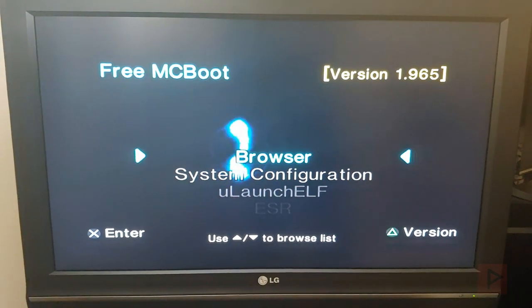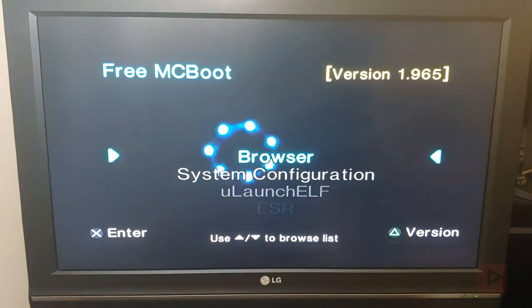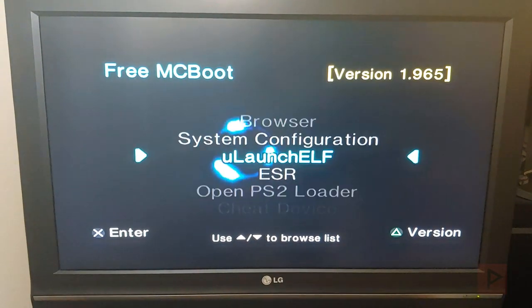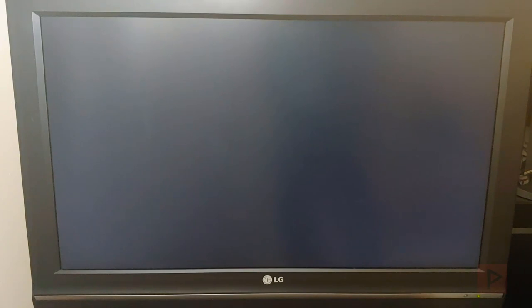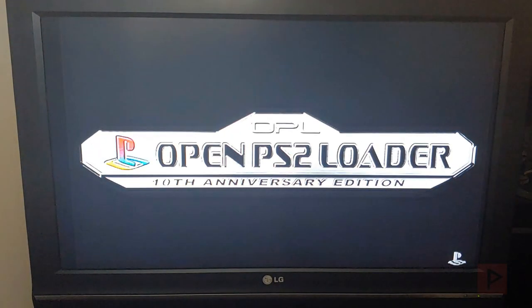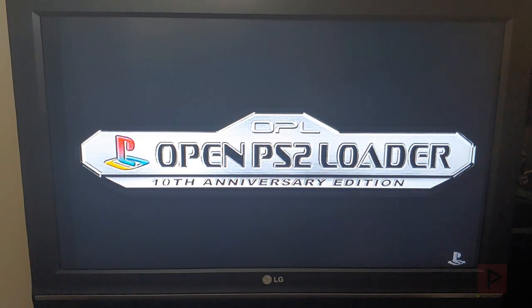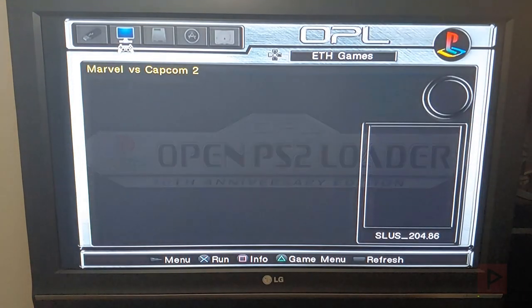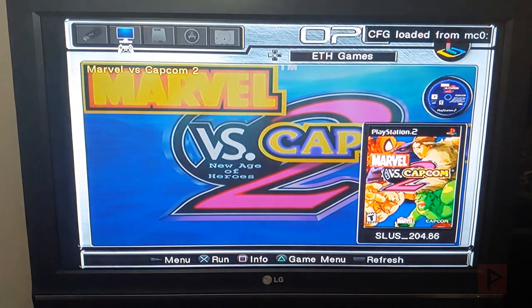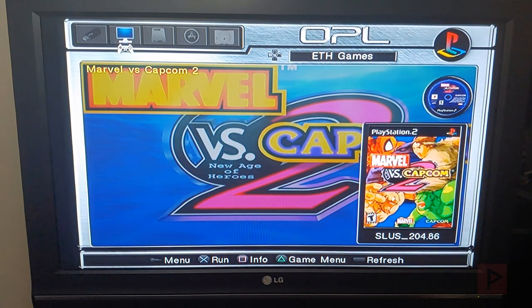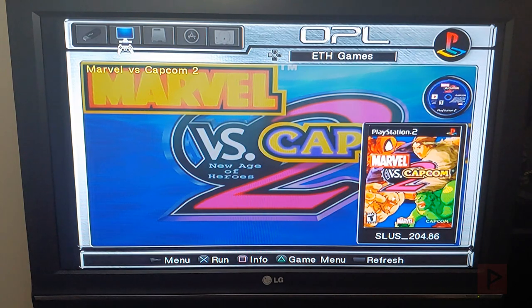Okay so we're going to do is first we're gonna go into OPL so let's go down to Open PS2 Loader. And I have it set up to automatically load from Ethernet but I'll show you my settings in a second here. We can see that I got Marvel vs Capcom 2, I got the cover art, all that good stuff.